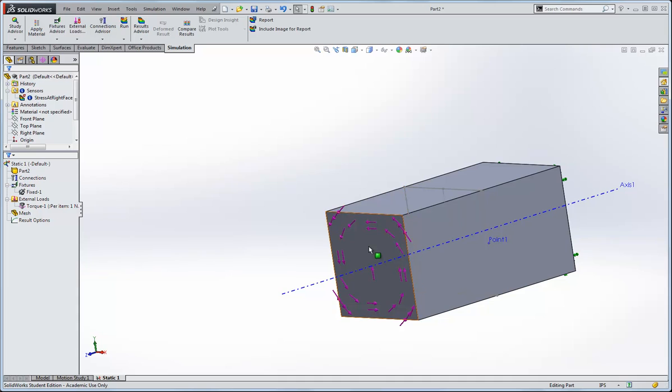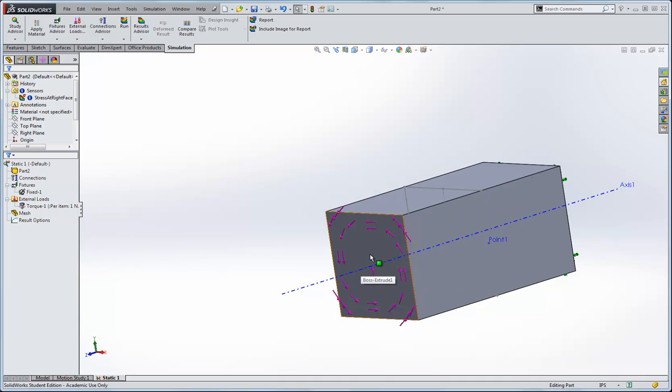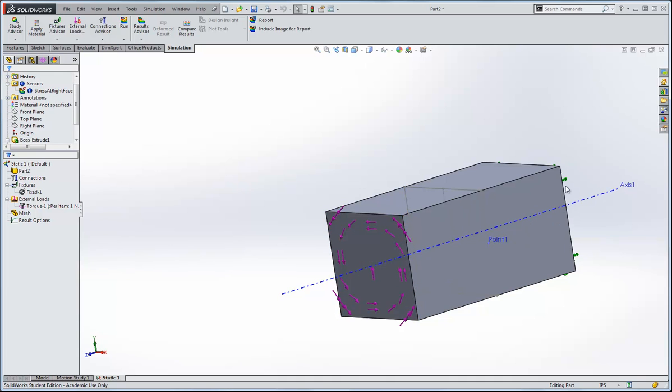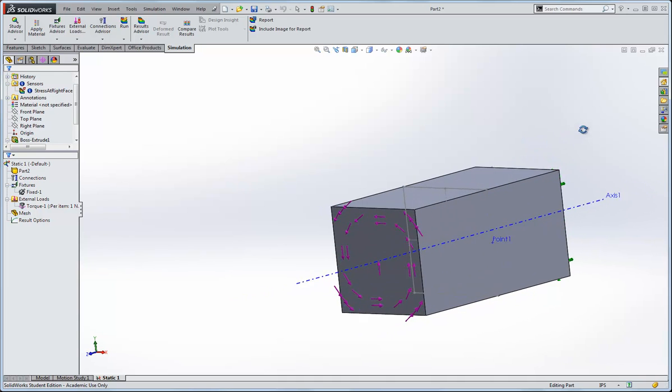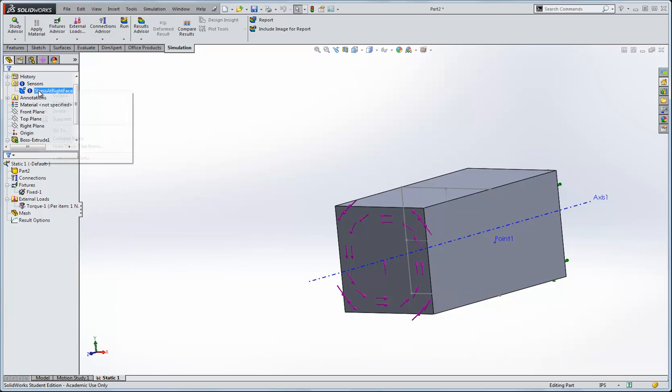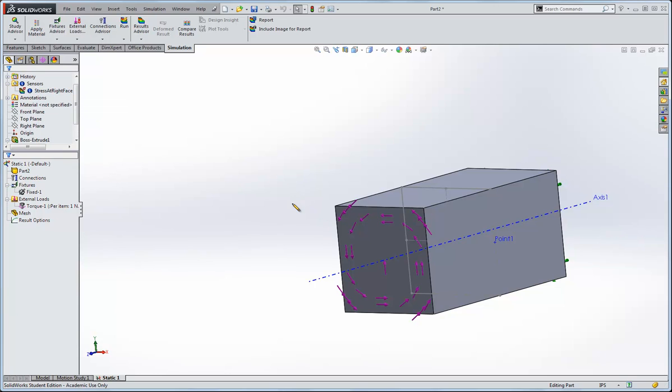And now when you run the simulation, you're applying a torque at this face, you fix the back face of it, run the simulation, and up here at the sensor, once you've run it, you will be able to right click on that, and click update, and it will give you the exact number for the stress at that point. And remember to make your rods quite a bit longer so that you can avoid edge effects when you run the simulation.